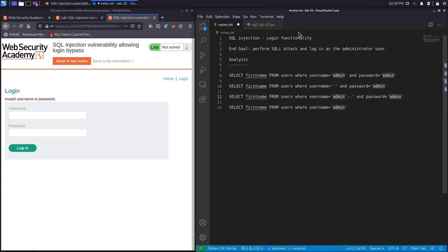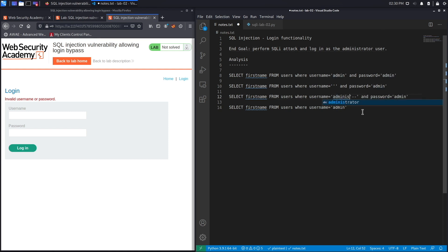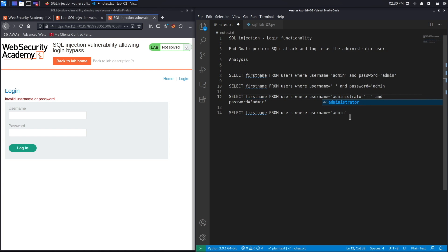Now we know from the exercise description that the user we want to log into is the administrator user. So let's use that, that's the user on the system, and we copy our payload.